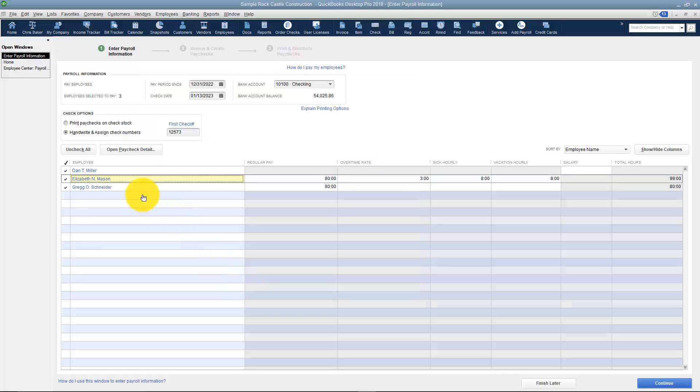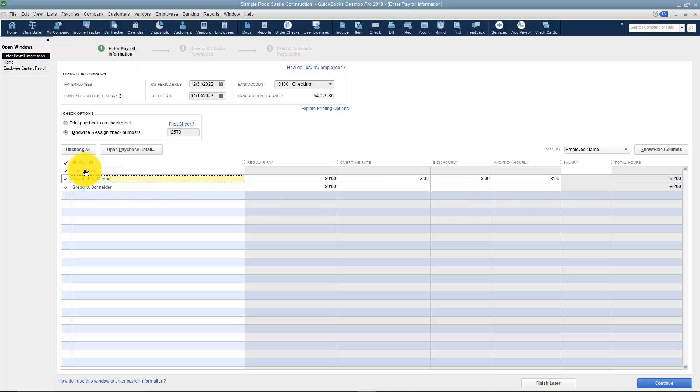And now Elizabeth is set up ready to go. Did you notice her hours changed? See that? I could go through with Greg and do the same thing and Dan Miller if I wanted to.